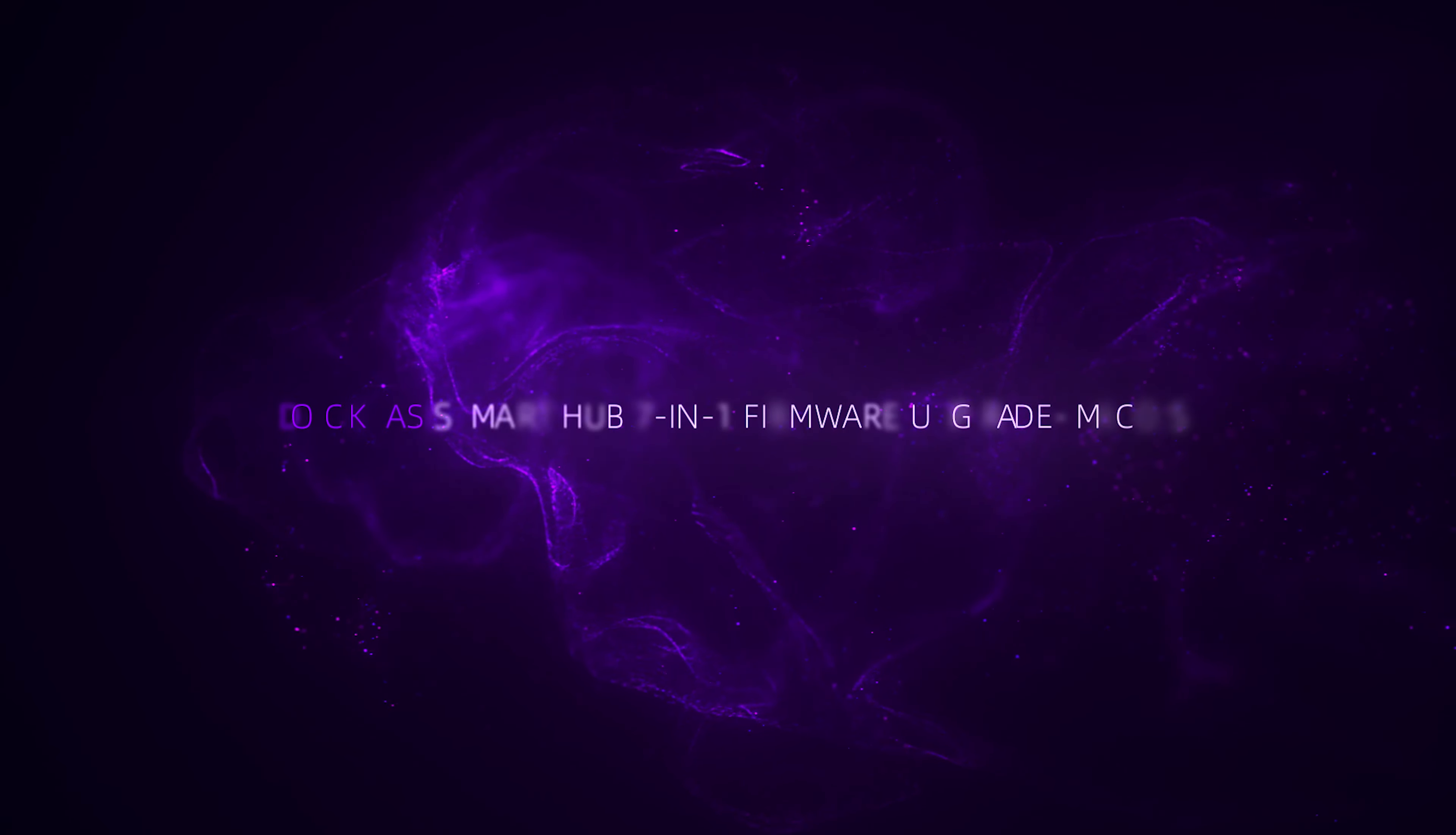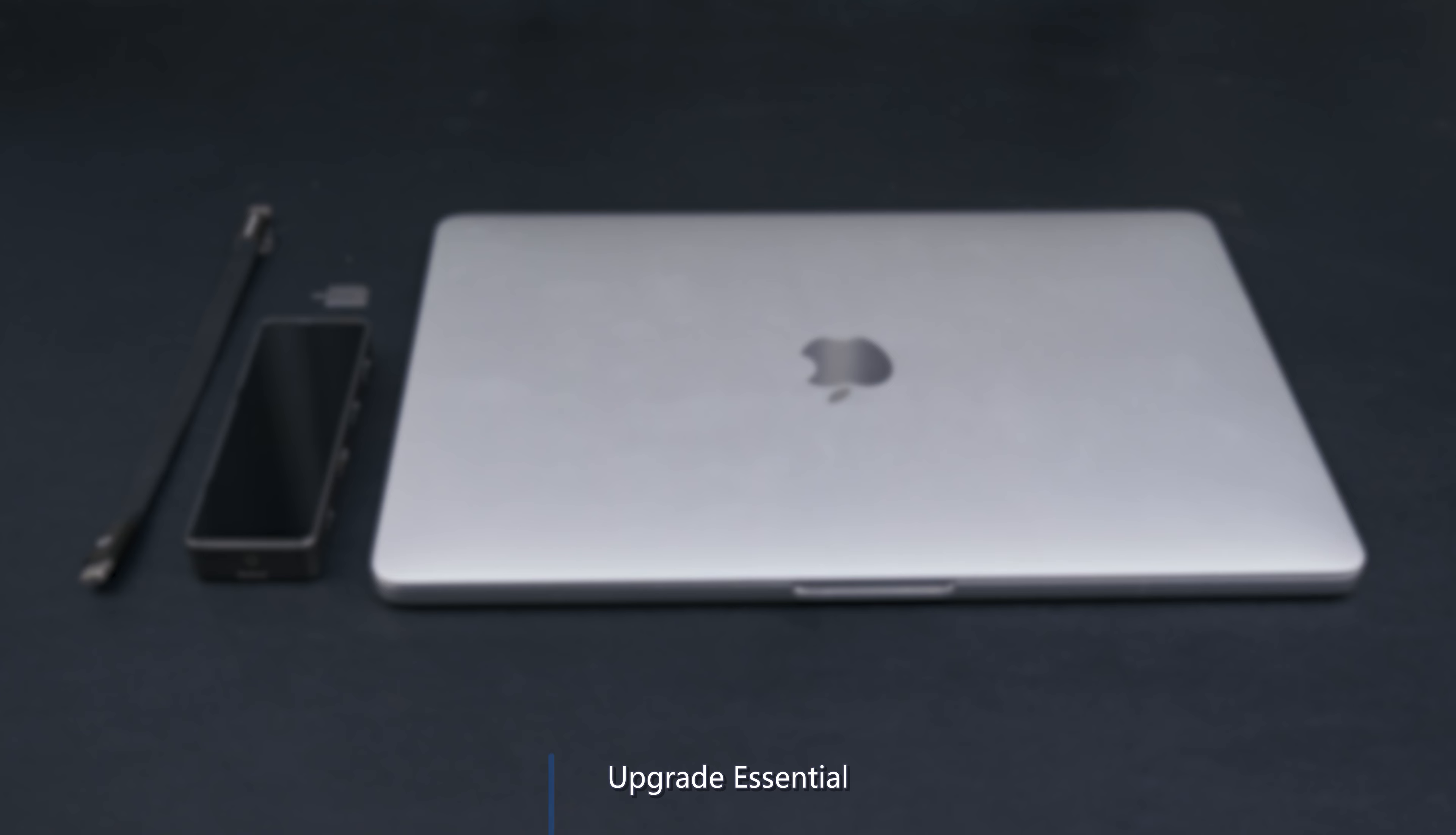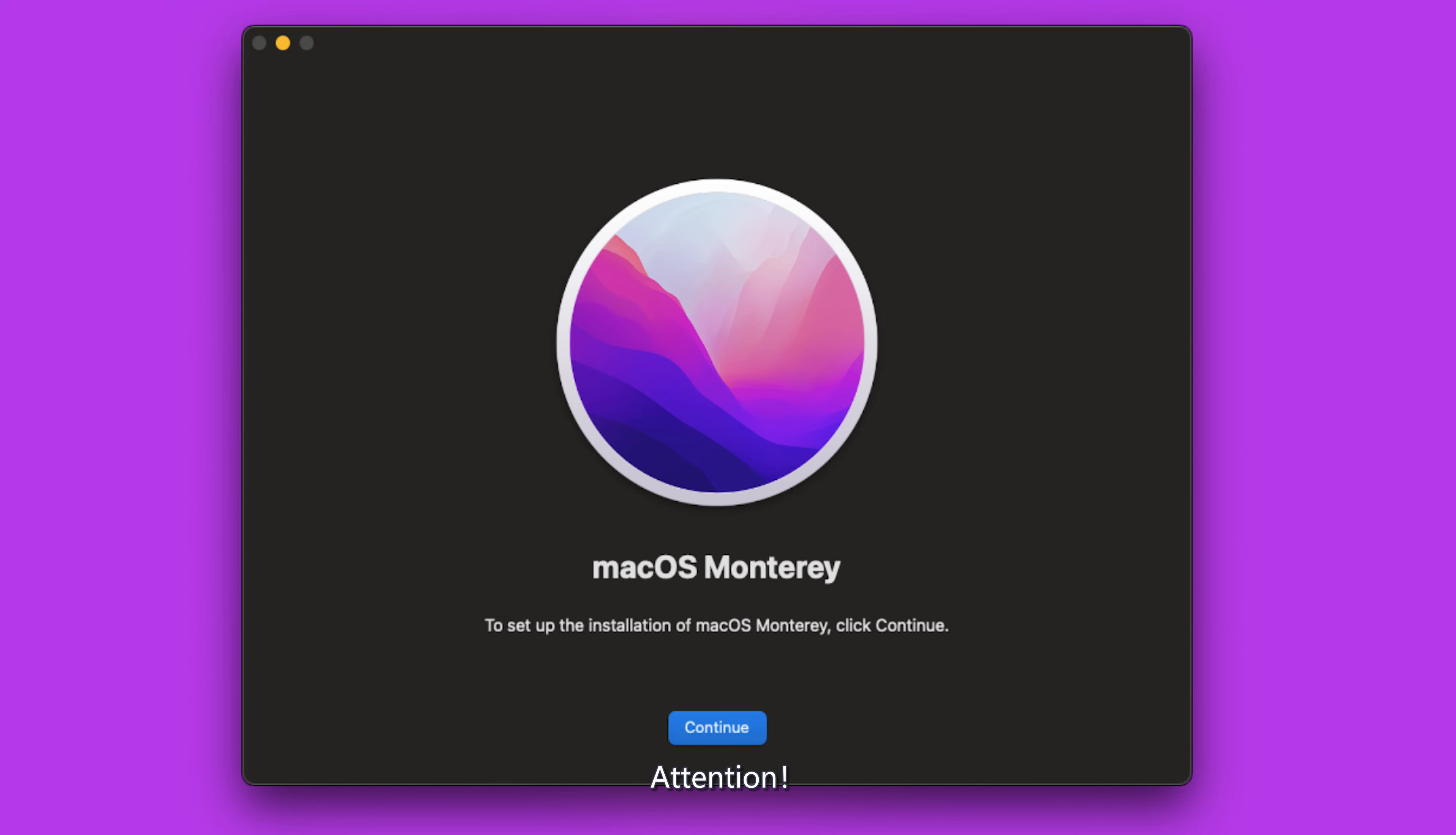Dockcase Smart Hub 7-in-1 Firmware Upgrade for macOS. This upgrade is essential. You'll need a MacBook, the Dockcase Smart Hub 7-in-1, and a full-featured USB-C to USB-C cable. Attention!